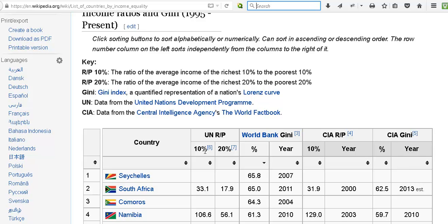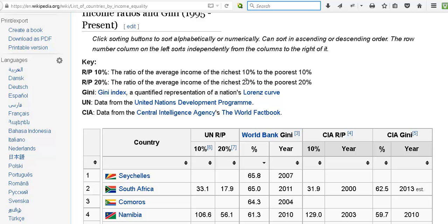The 10% column is the ratio of the average income of the richest 10% to the poorest 10%, and the 20% column is the same for the richest 20% compared to the poorest 20%.